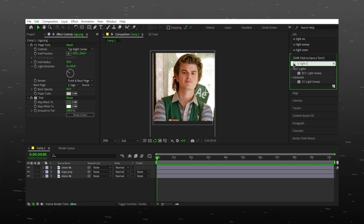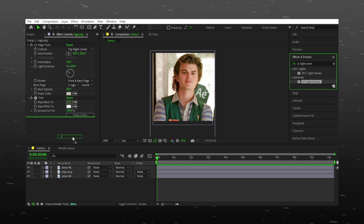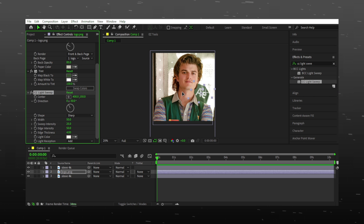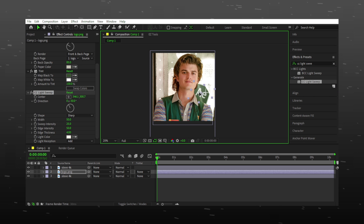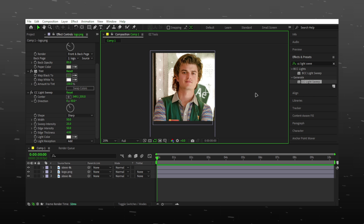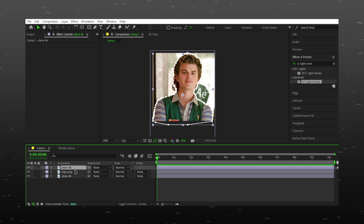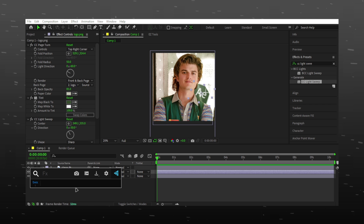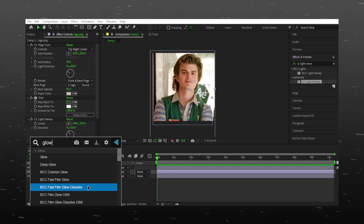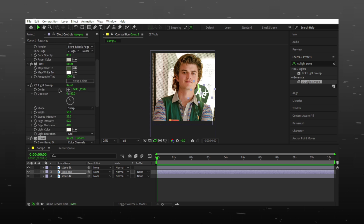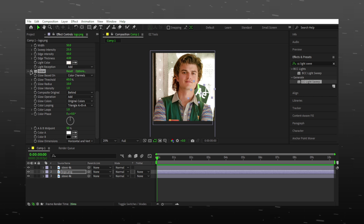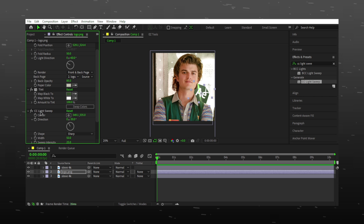Search CC Light Sweep and add it. Then search Glow and add it on your logo layer, placing it above the Light Sweep effect.